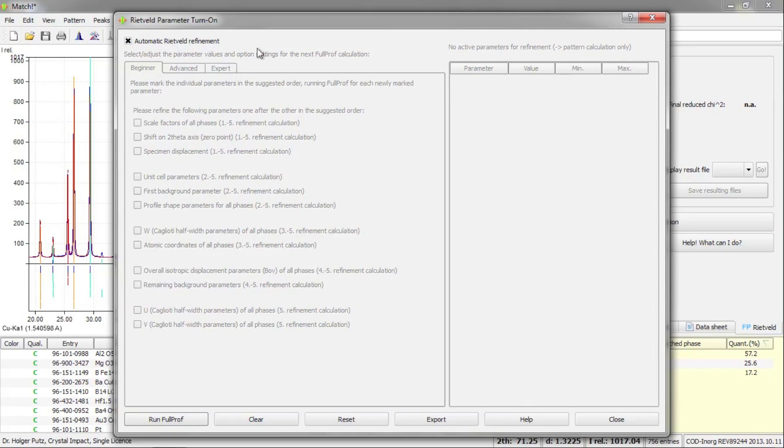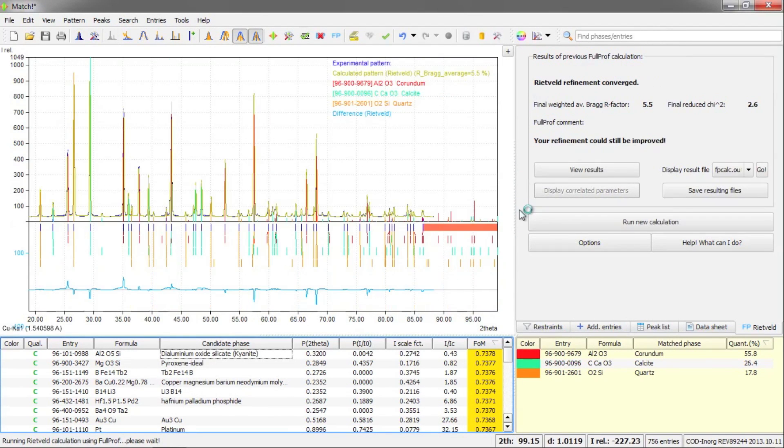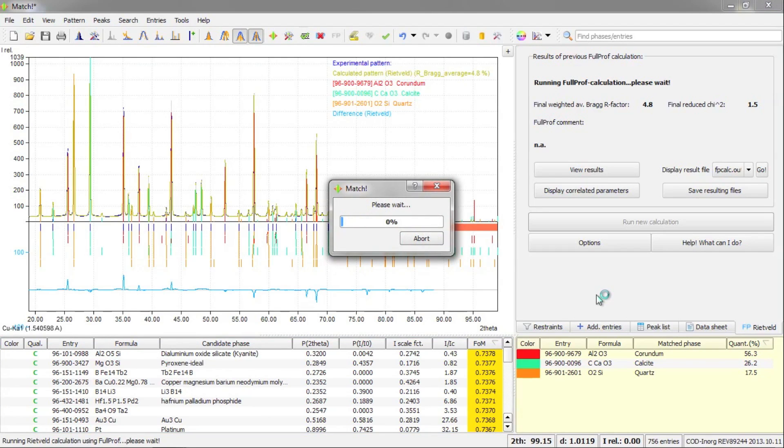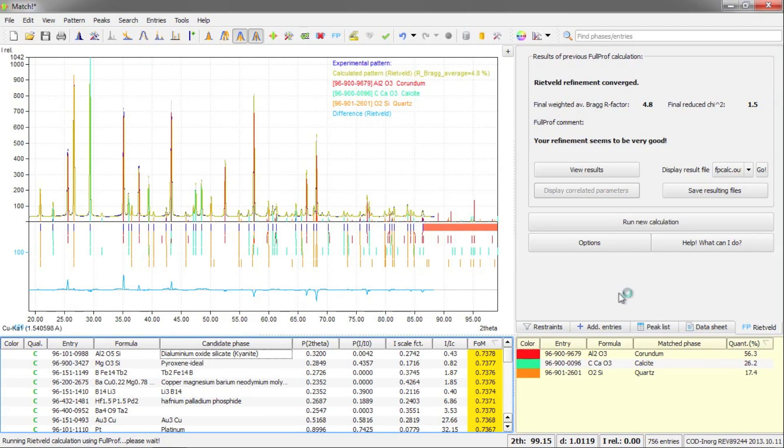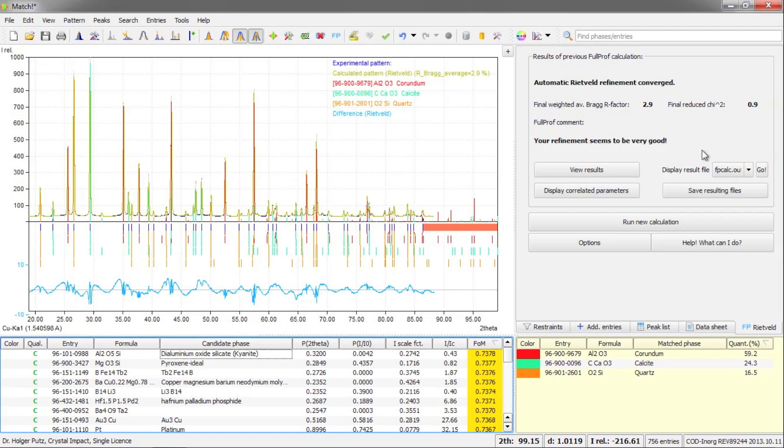So I will just use this one and run FullProf automatically. Here on the right hand side, you can now see the screen has changed. We are no longer seeing this periodic table that is normally used to add some restraints. But now we see the Rietveld tab here in which the progress of the Rietveld calculation as well as the R factor and the comment from the FullProf program are presented. Now the calculation has finished.